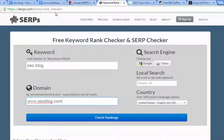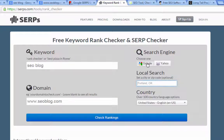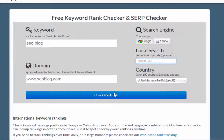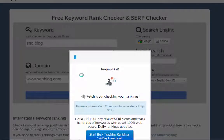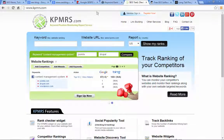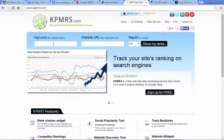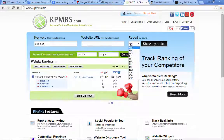This is SERPs.com/tools/rank_checker — you can just look up SERPs rank checker. Basically the same concept except you get a few more options here. You can set a certain zip code because search results are going to be different for everybody depending on where you live. You can also choose between Google and Yahoo and set your country, because that will also affect what results you see, same thing for Google Plus ones and who you have in your circles on Google Plus.